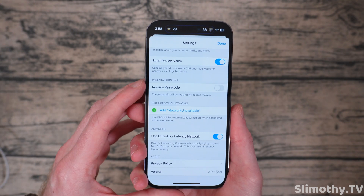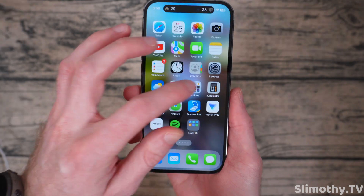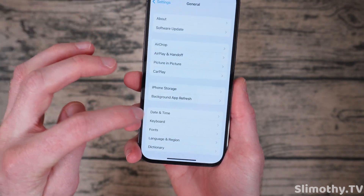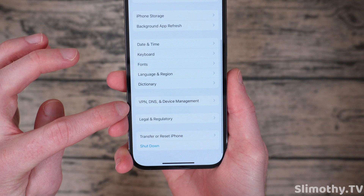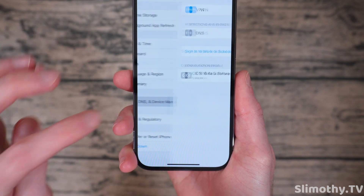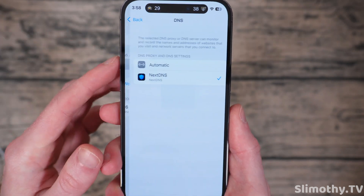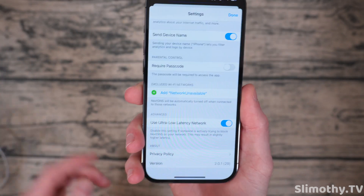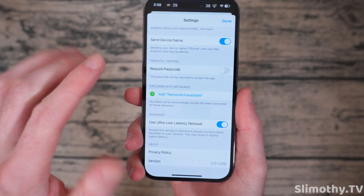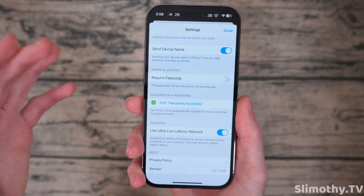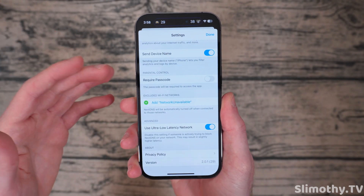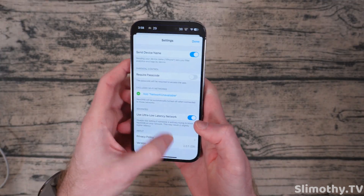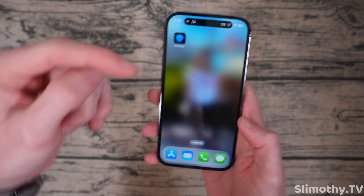Your phone will automatically block all of those trackers — it is super cool. All you have to do is go into Settings, scroll down to General, scroll down until you see VPN, DNS, and Device Management. Click on that, click on DNS, and just set it to NextDNS and you're good to go. If you want to send your device name, I recommend it, because you can see the logs of everything this thing blocks. It blocks so many different ads. That is tip number one — get NextDNS.